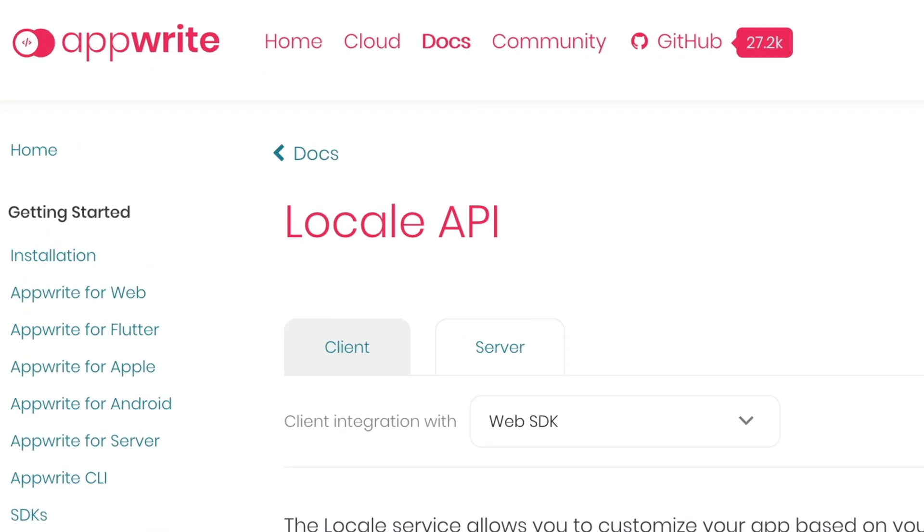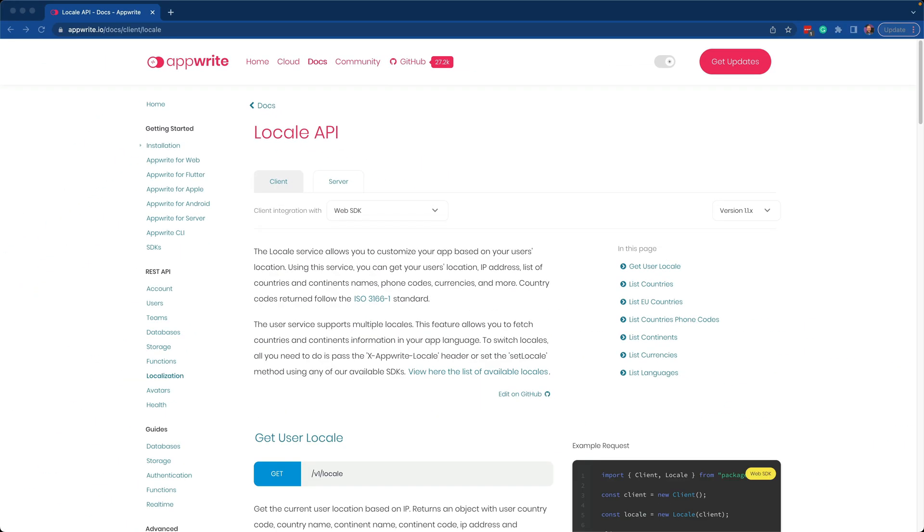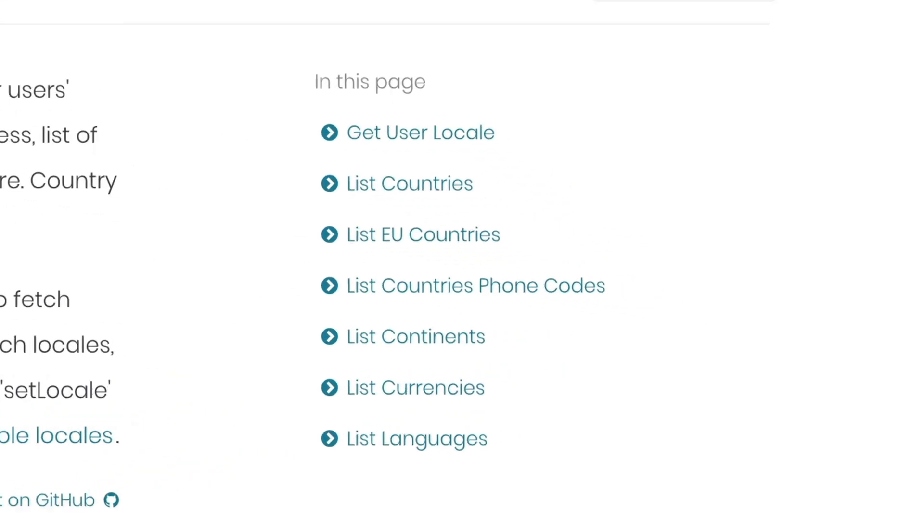AppWrite's locale service allows you to customize your app based on your user's location. Using this service, you can get your user's location, IP address, list of countries and continents names, phone codes, currencies, and more.